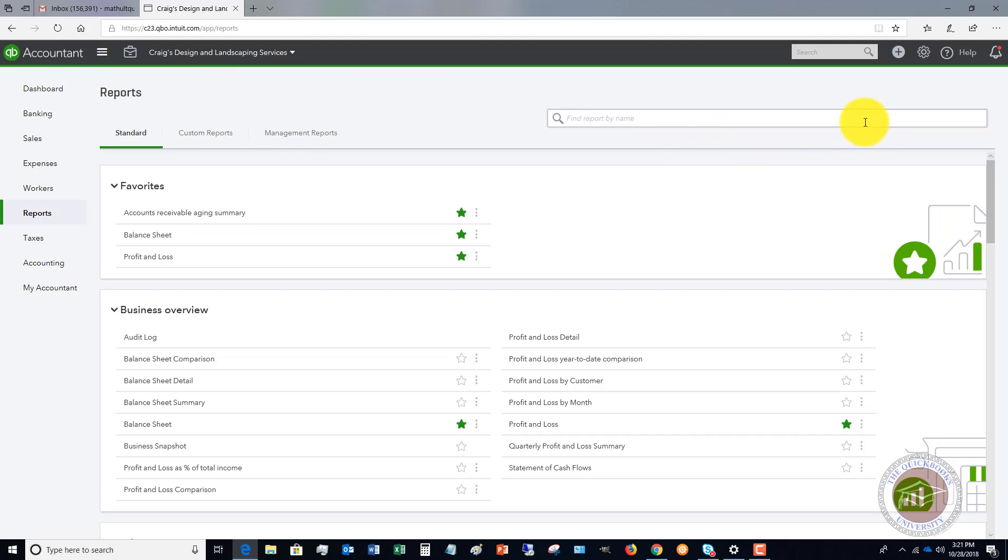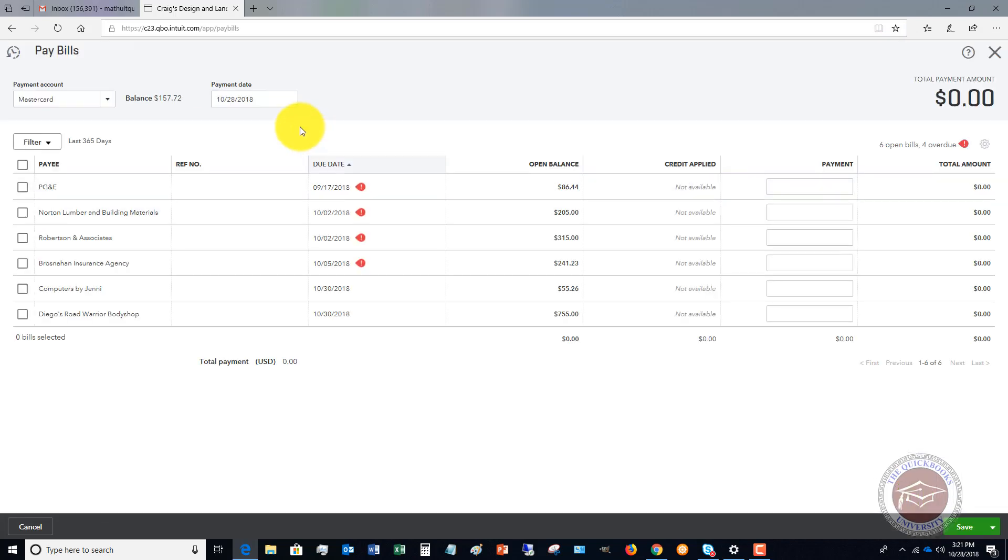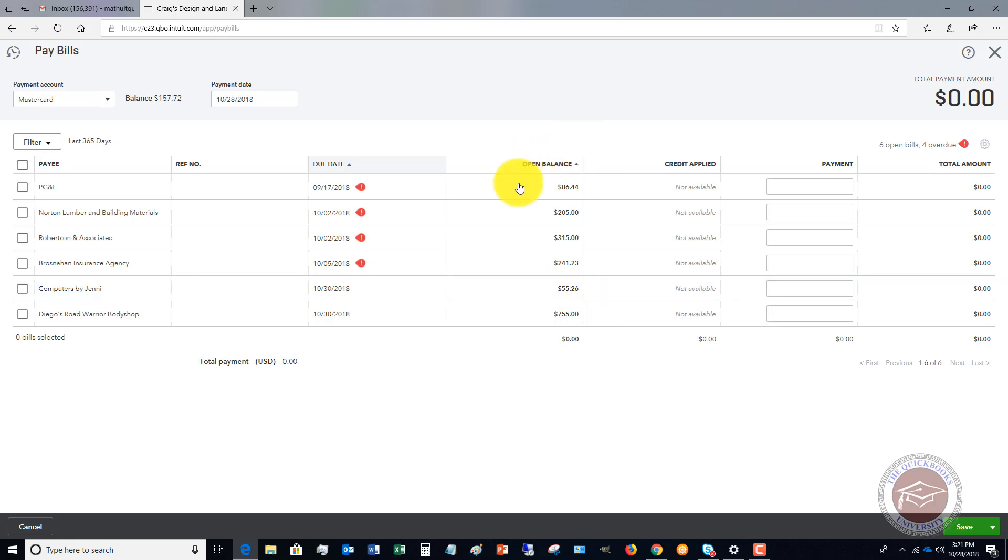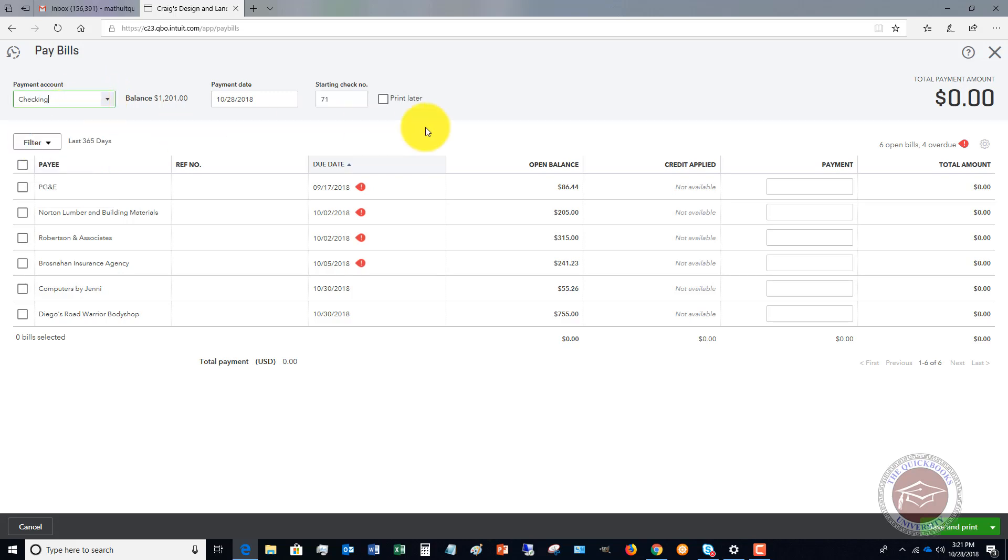So now when you want to go pay your bills, you're going to again hit the quick create menu and you're going to go over to pay bills. So you'll see here pay bills and you'll see computers by Jenny 5526. And this is a way that you can track all of your bills. So what you're going to do when you do pay this, you're going to choose what account you're paying this out of. So if this was by credit card, you could put it there. We'll say this is out of the checking and the payment date, which will default to today's date. Check number.